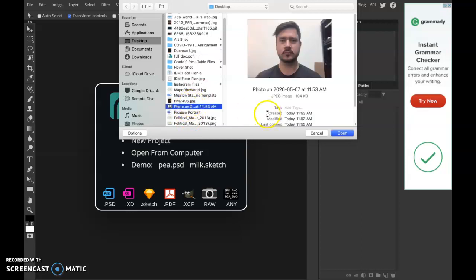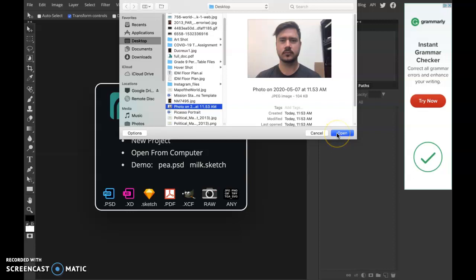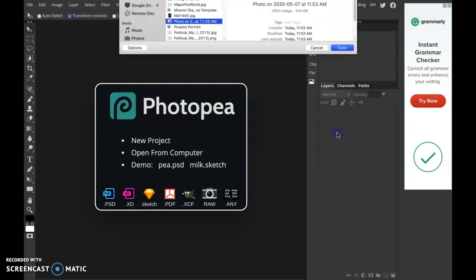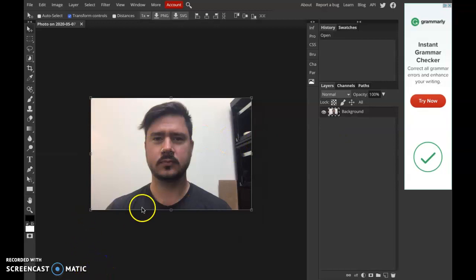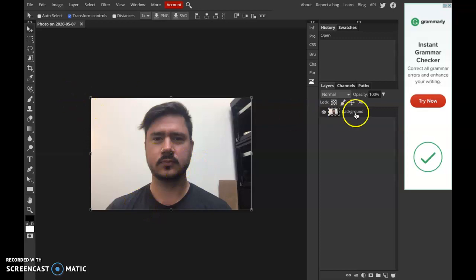I just took a sort of screenshot with my webcam. It's not the greatest picture ever, but this is more for the demonstration of the technique, so I'm going to hit Open, and open it up here, hit Enter to place it.